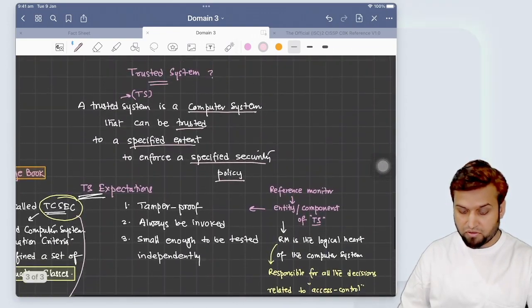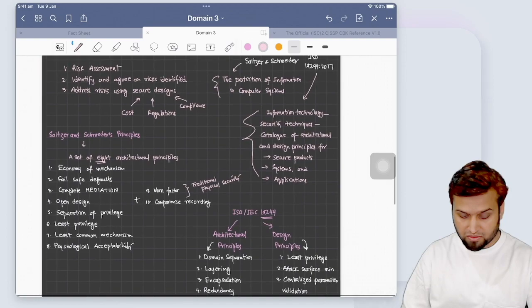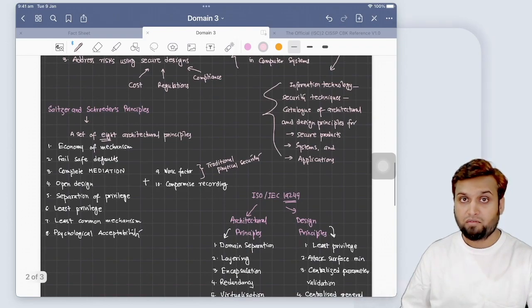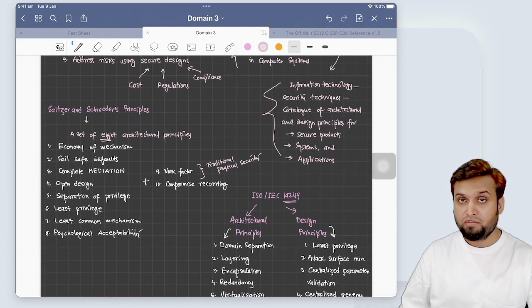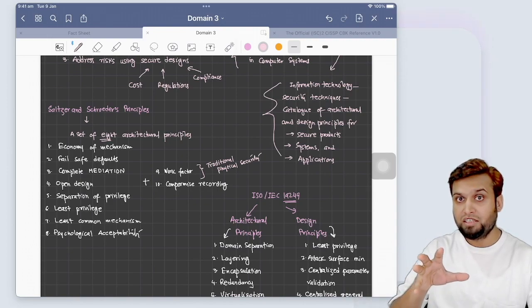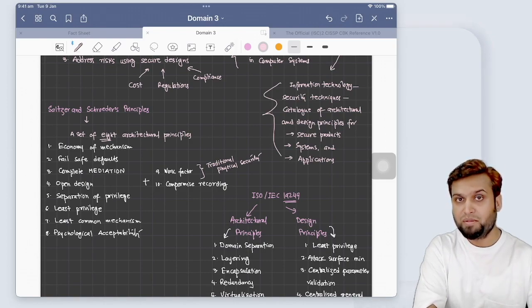This covers the key concepts of trusted systems and the security principles from Saltzer and Schroeder and ISO/IEC 19249. In the next video, we will dissect these principles further and look at the different models where these principles are applied as we progress through Domain 3. Thanks for watching — please like, share, and subscribe. If you find this video useful, share it with friends preparing for CISSP, and best of luck on the CISSP exams.